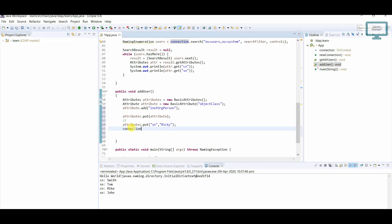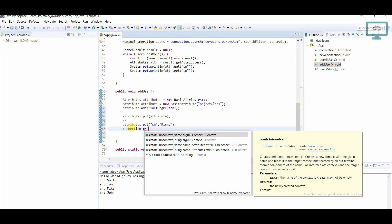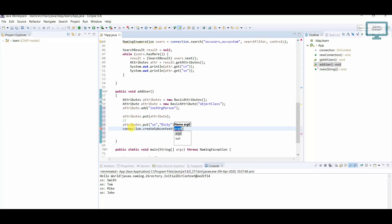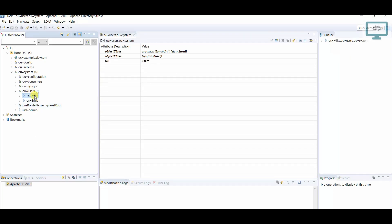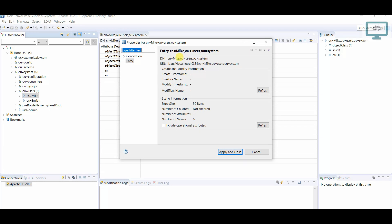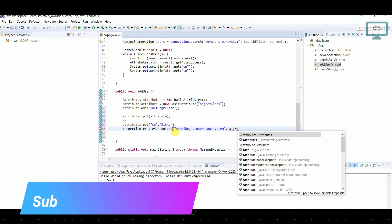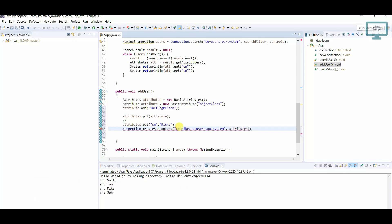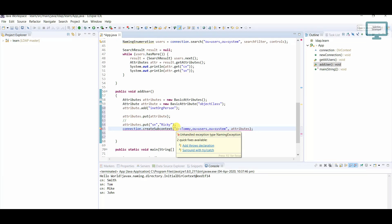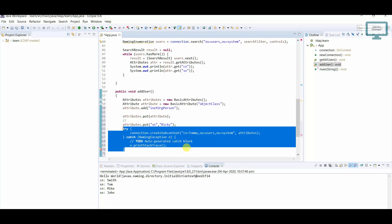Now I am going to use the context directly — this is our connection. I will use connection.createSubcontext. Here I have to specify where we are going to add the user — which label. If you remember the user properties, the current user level path is this one, so I will copy these details and paste them here, and provide the Attributes. Currently Mike is already there, so I will give Tommy here. It will ask about exception handling, so I will go with try and catch.